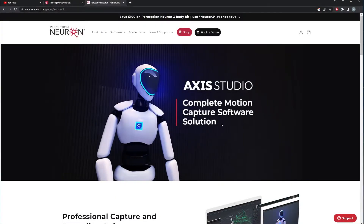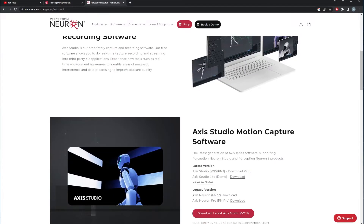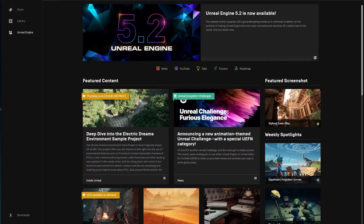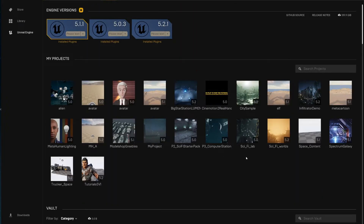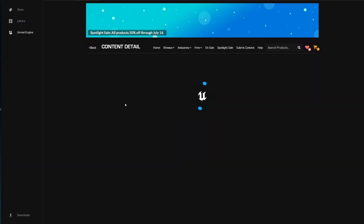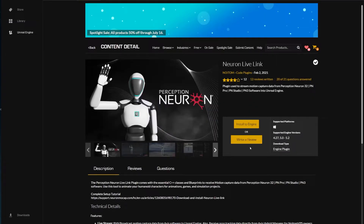Here's what you'll need. First, their software — Axis Studio Light. You can see it says 'demo' here; it's completely free to download. The installation is straightforward, just an EXE. The other thing you need is the Noitom plugin for Unreal — the Neuron Live Link plugin from the Marketplace. It's also free and compatible with Unreal Engine 5.2.